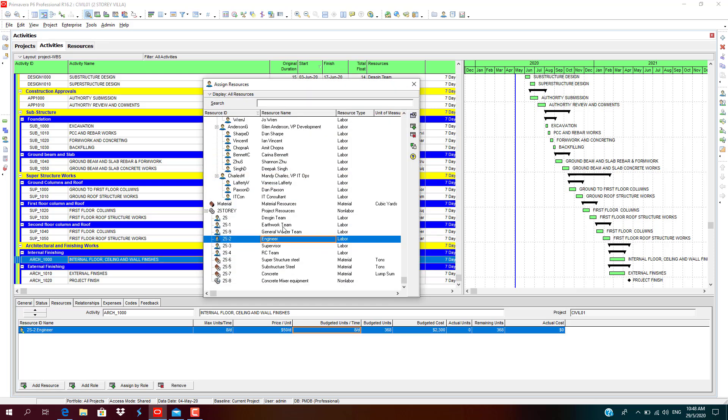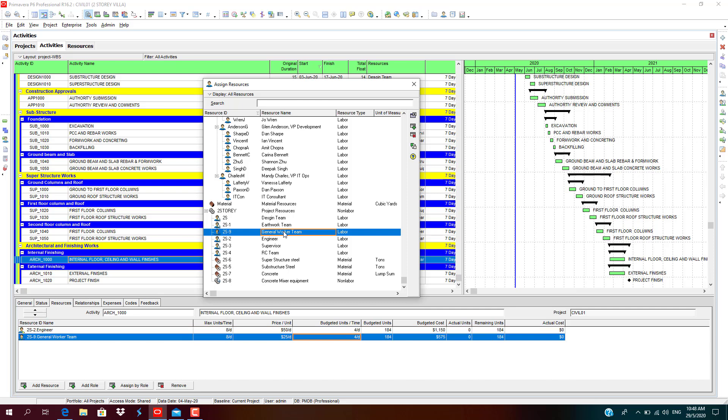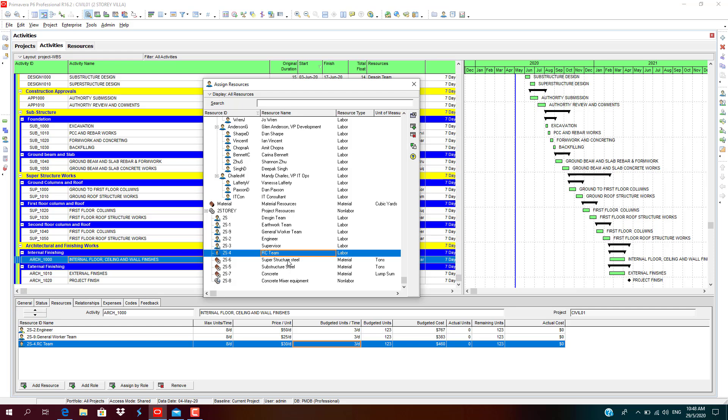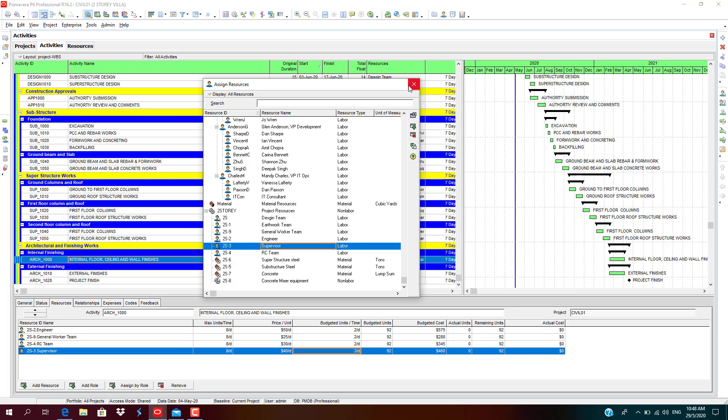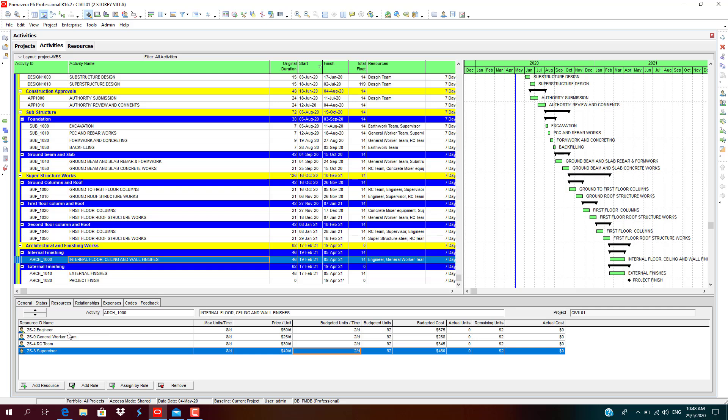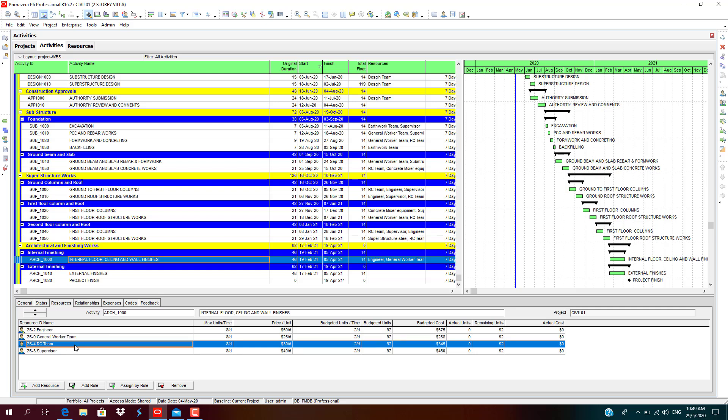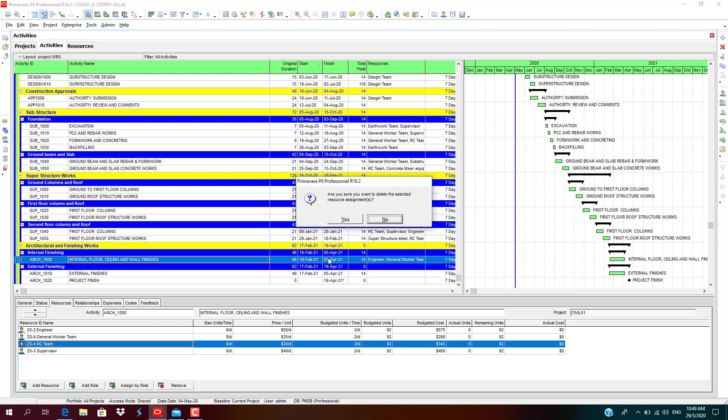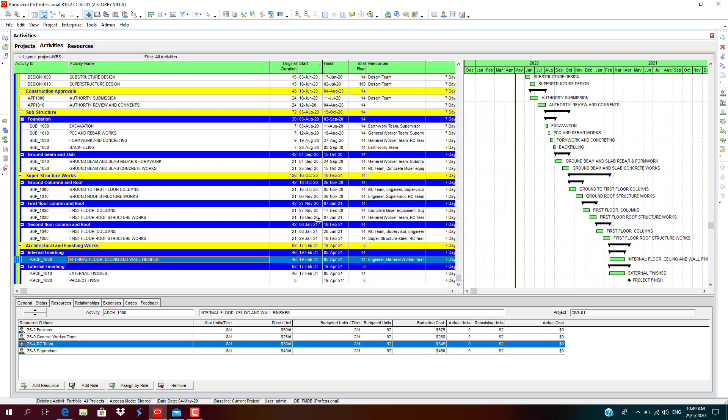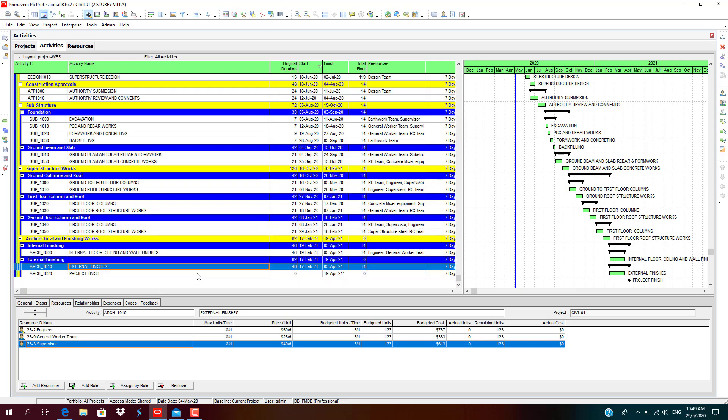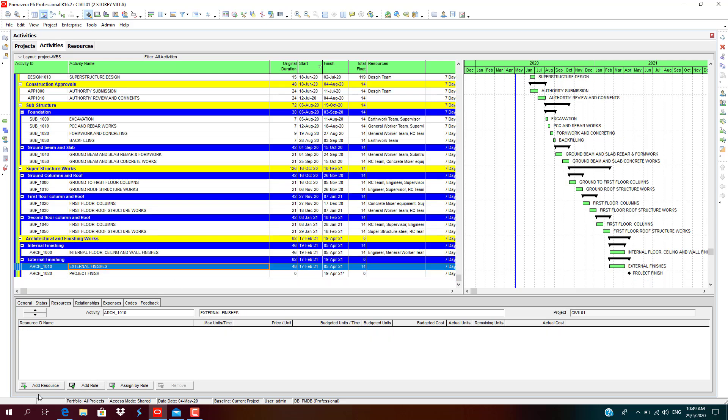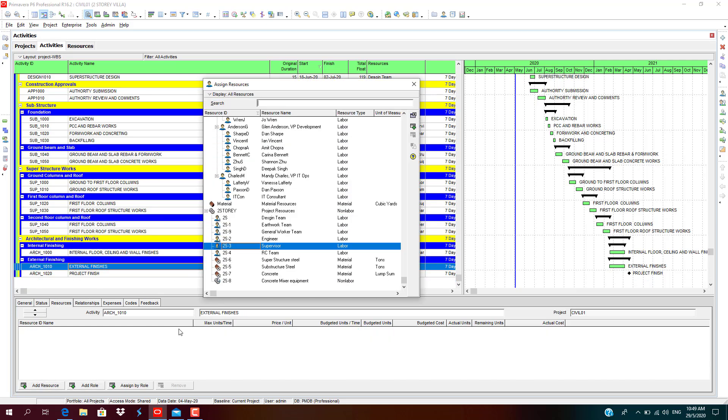For finishing works, we don't require any concrete works for finishing. It's engineer, workers team. RC team is not required, supervisor. We will remove RC team. For external finishes, it is the same team: engineer, supervisor, general worker.